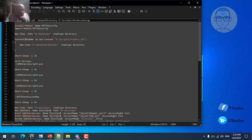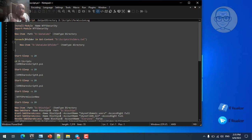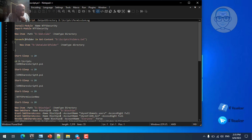The third line creates a new folder named DataCube. This folder will contain all the different department folders that will be shared. We will create about 20 folders under DataCube, each for a specific department, and then share each one for the corresponding department. After creating DataCube, the script reads a text file named 'folders' and creates subfolders in the DataCube main folder based on the names listed in that file.